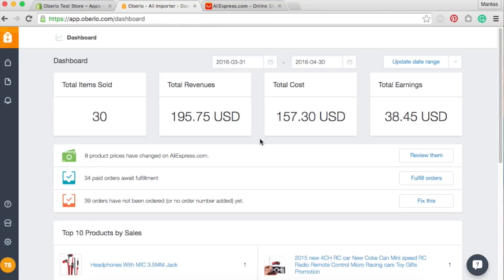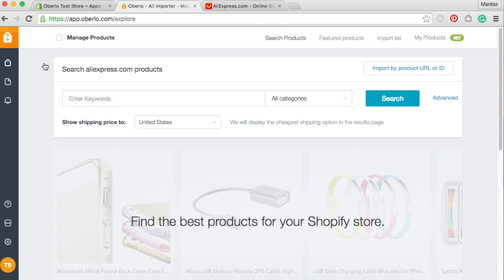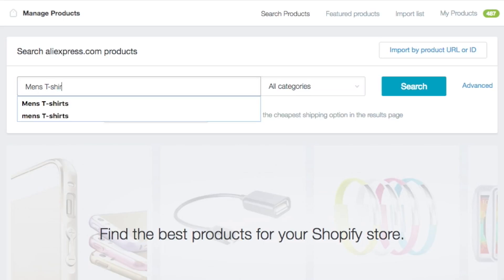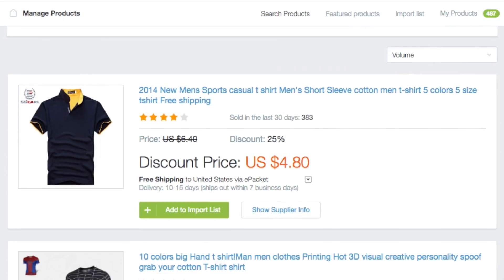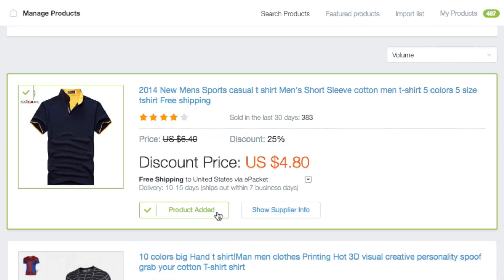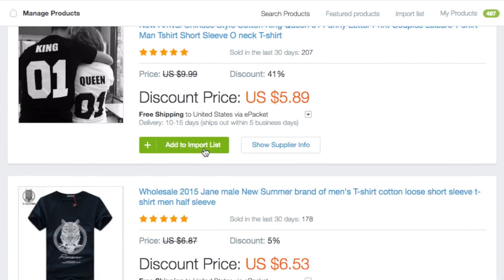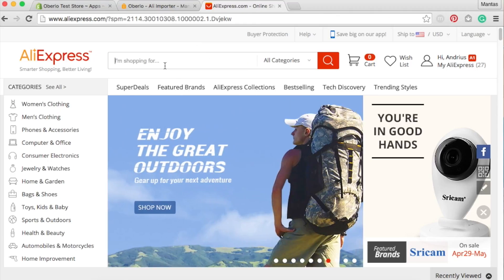Let's start with an in-app product search. First, you will need to go to the Manage Products tab. This is where the in-app product search option is located. This will allow you to search for and import products without leaving Oberlo. Simply find the products you like and click on the Add to Import List button.